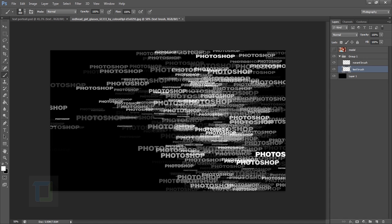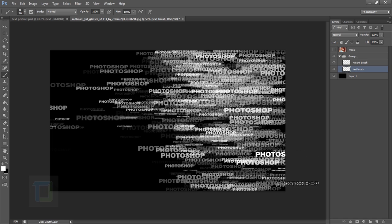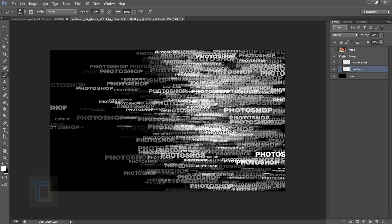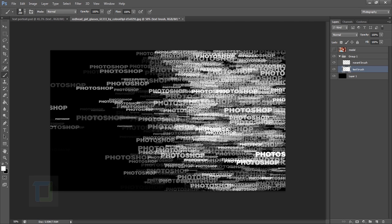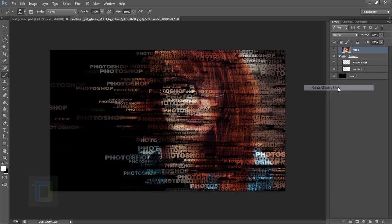Since you're going to use this as a clipping mask, make sure you put a lot of overlapping strokes. Make the brush smaller for variety and fill in as much area as you can.